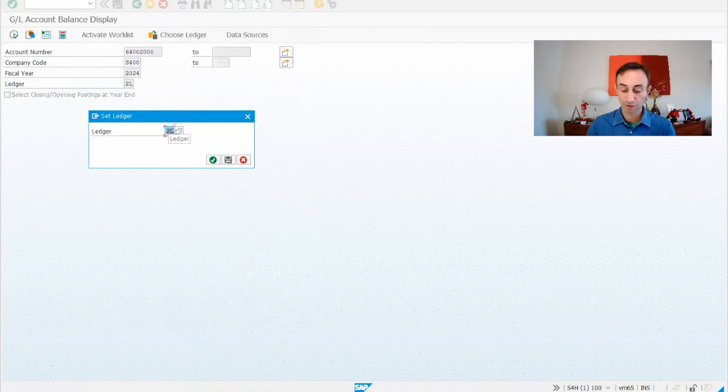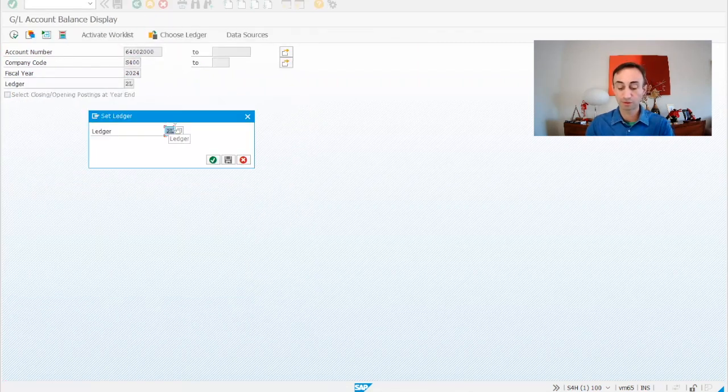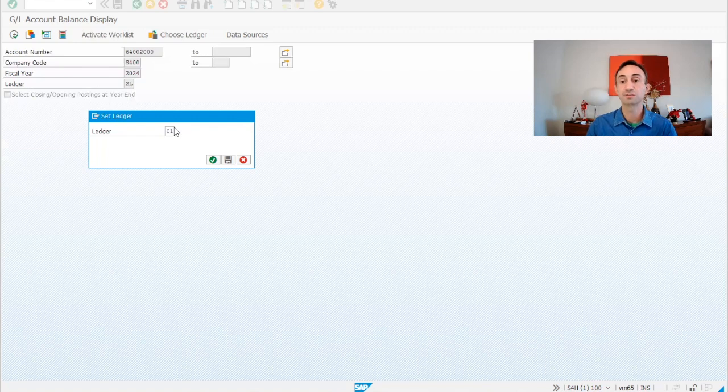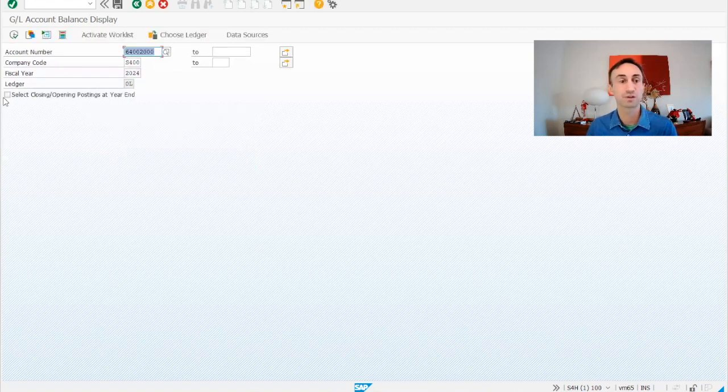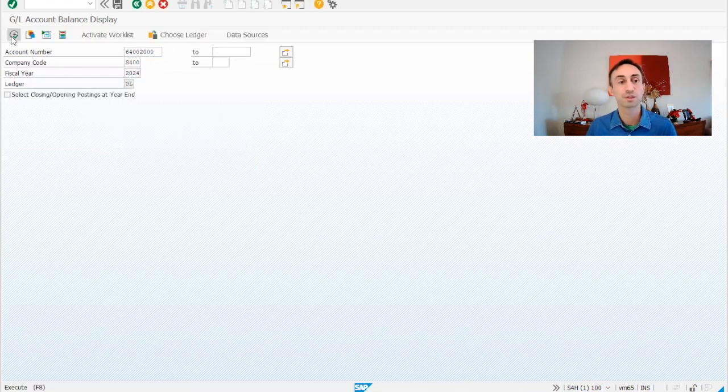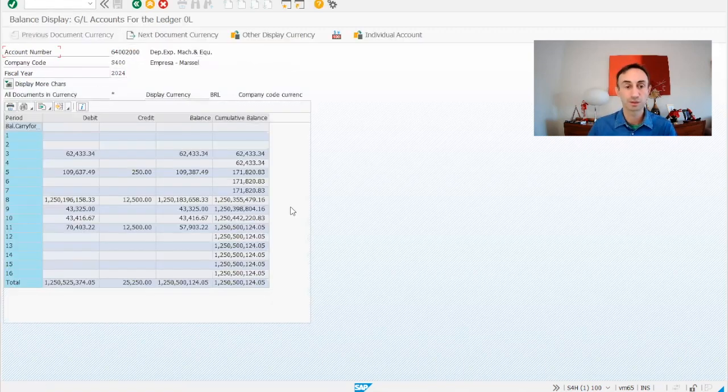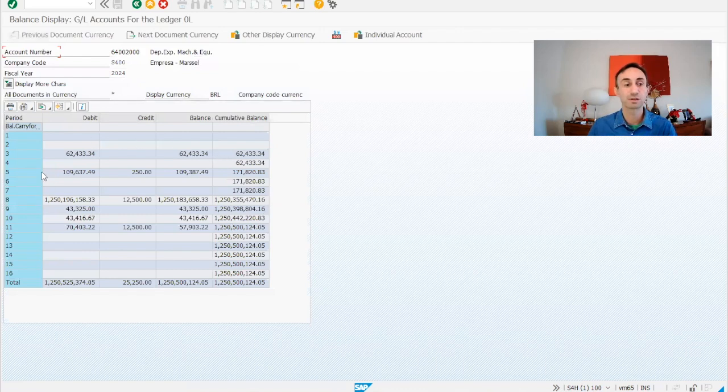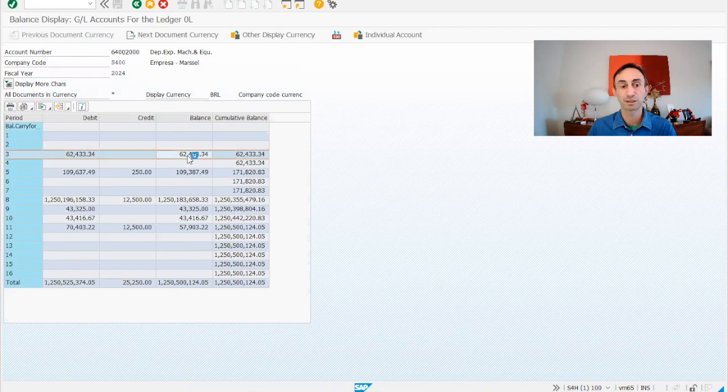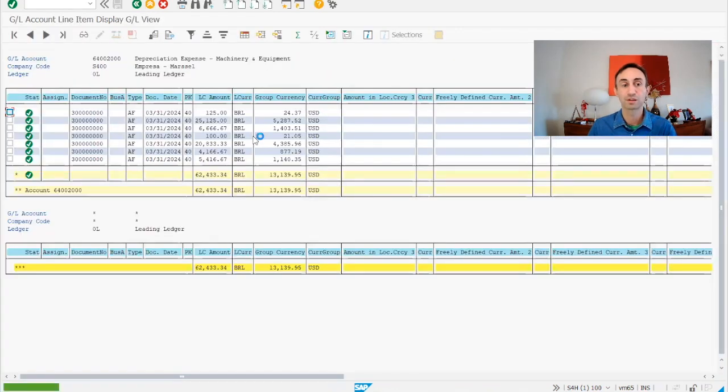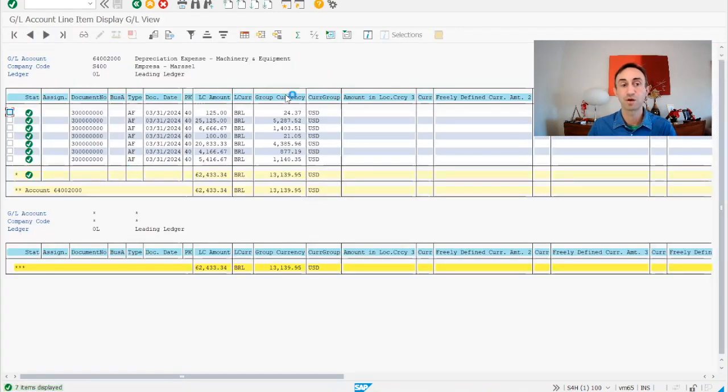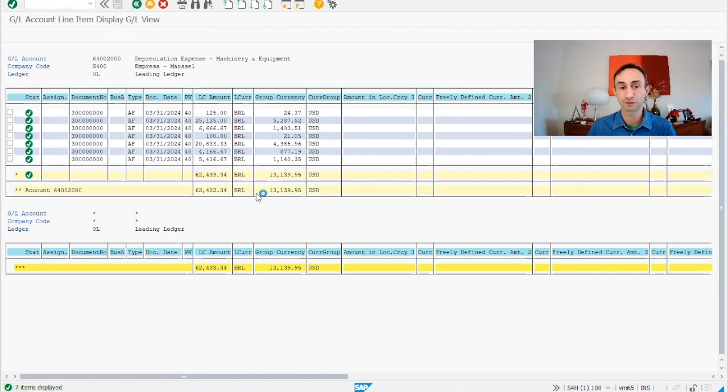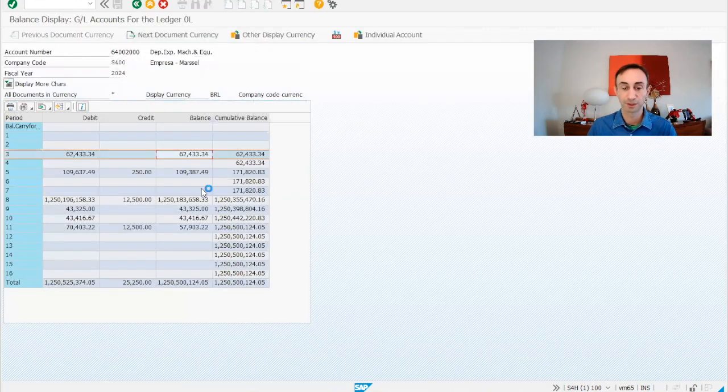So I'm going to choose 0L again, which is the leading ledger for this company code, and then I'm going to run this. From here, we have the balance of this GL account. If I click here twice, I'm going to get the documents that compose that balance.